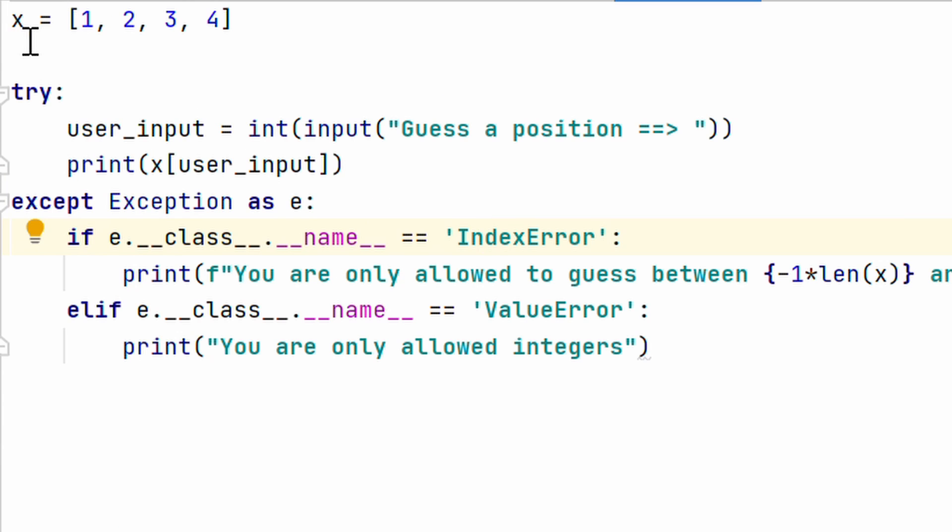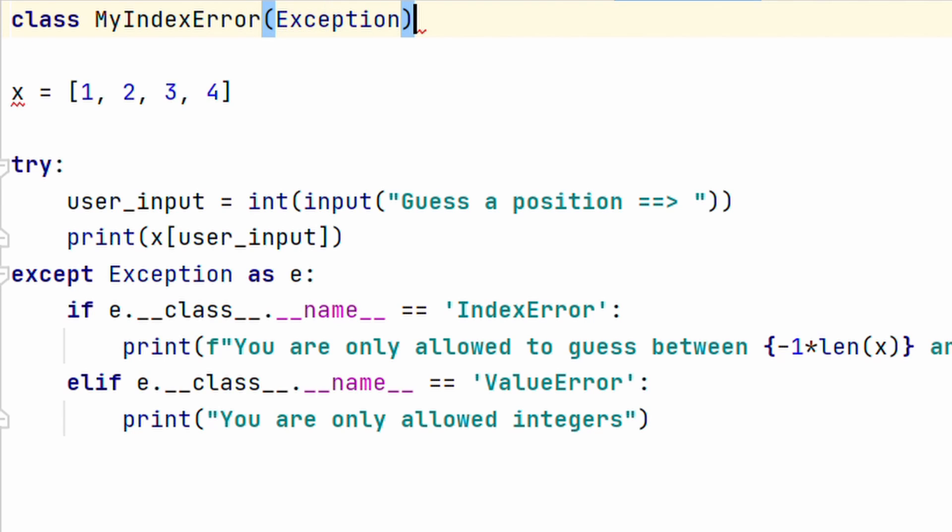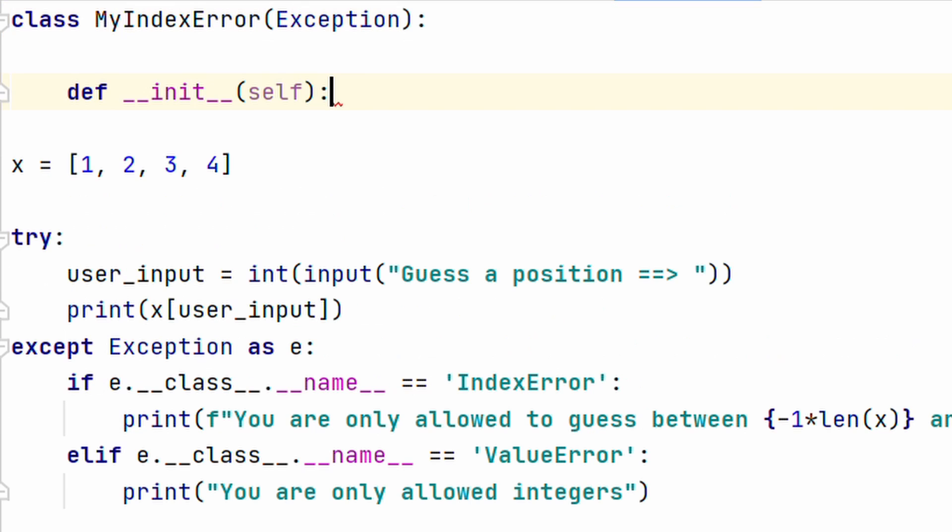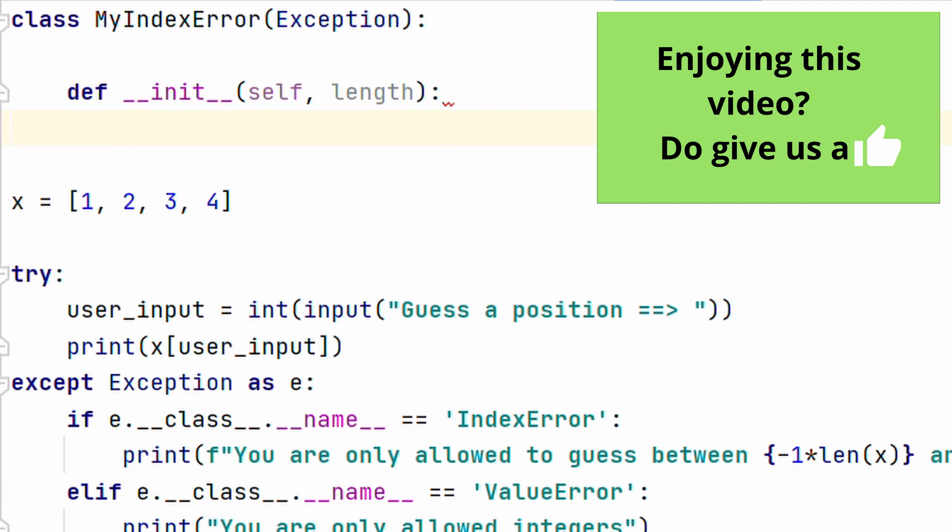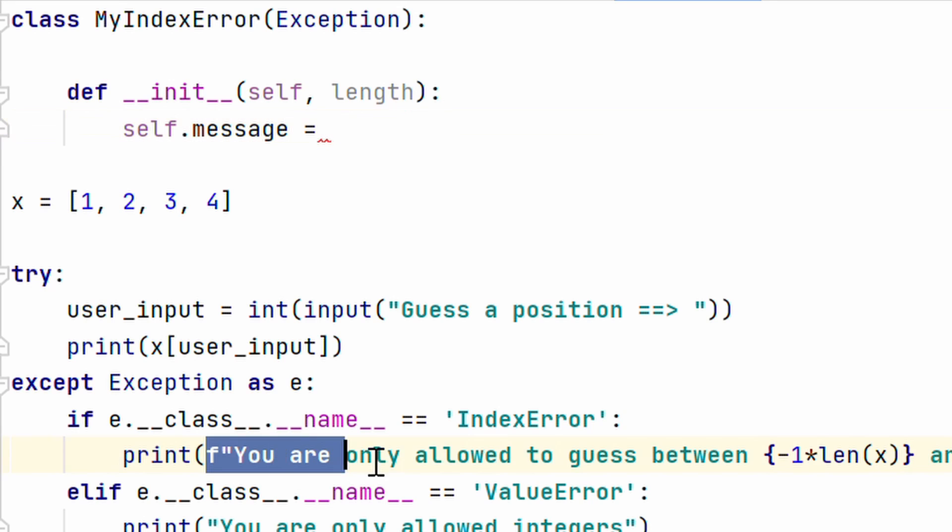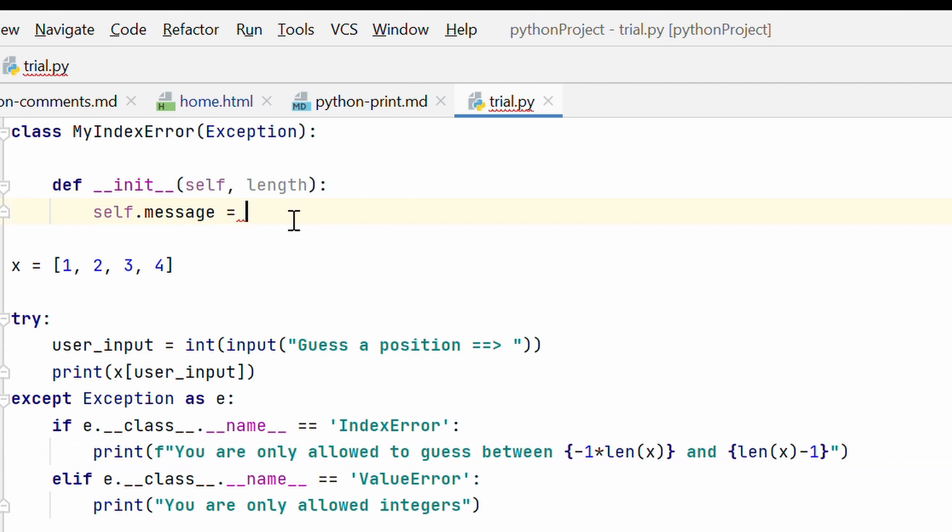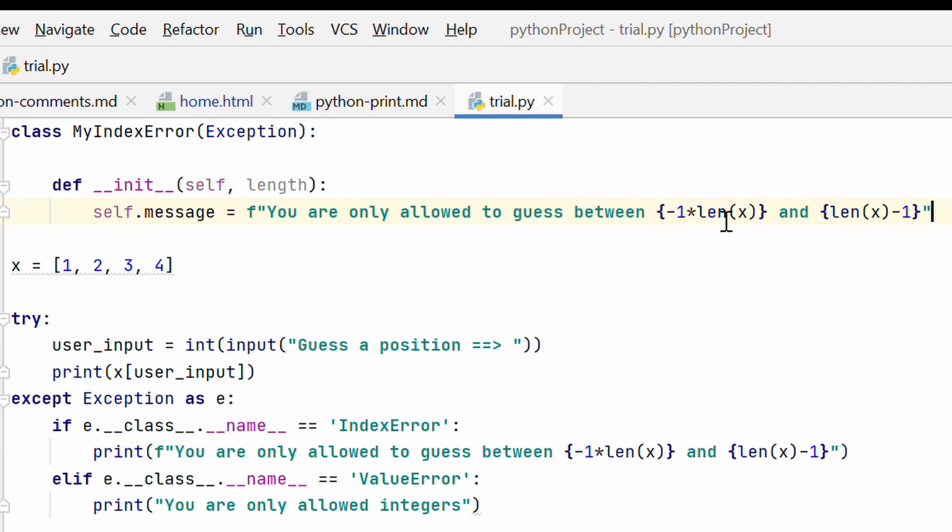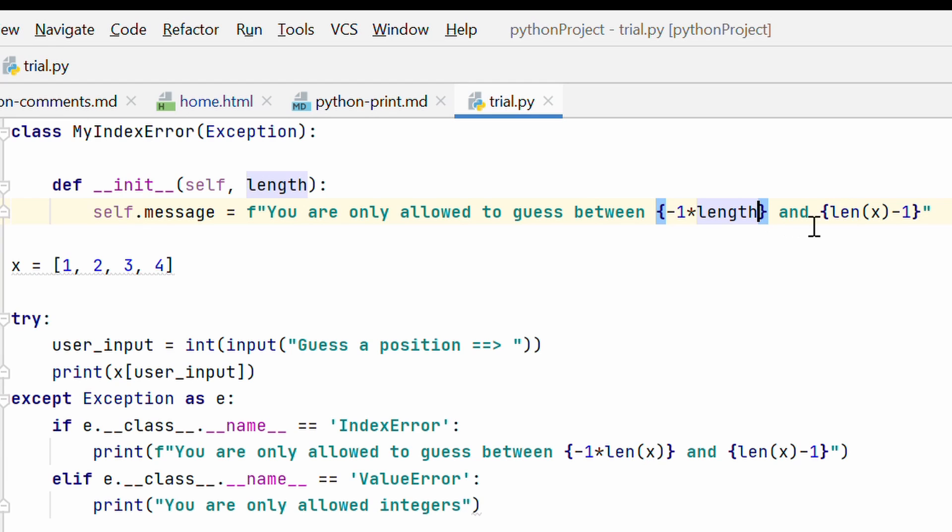Let me show you how. So here, I am going to say class my index error and then, I am going to pass in exception as the base class. So basically, my index error takes from this exception class, I am going to define a init method and as one of the parameters, I am going to pass in the length. And then here, I will say self.message equal to, let me copy this entire thing and I will move it here. And then basically, I am going to change this part where it says length of x instead of length of x, I am going to say length because I will pass in the length of x directly in the class and here also length, alright.